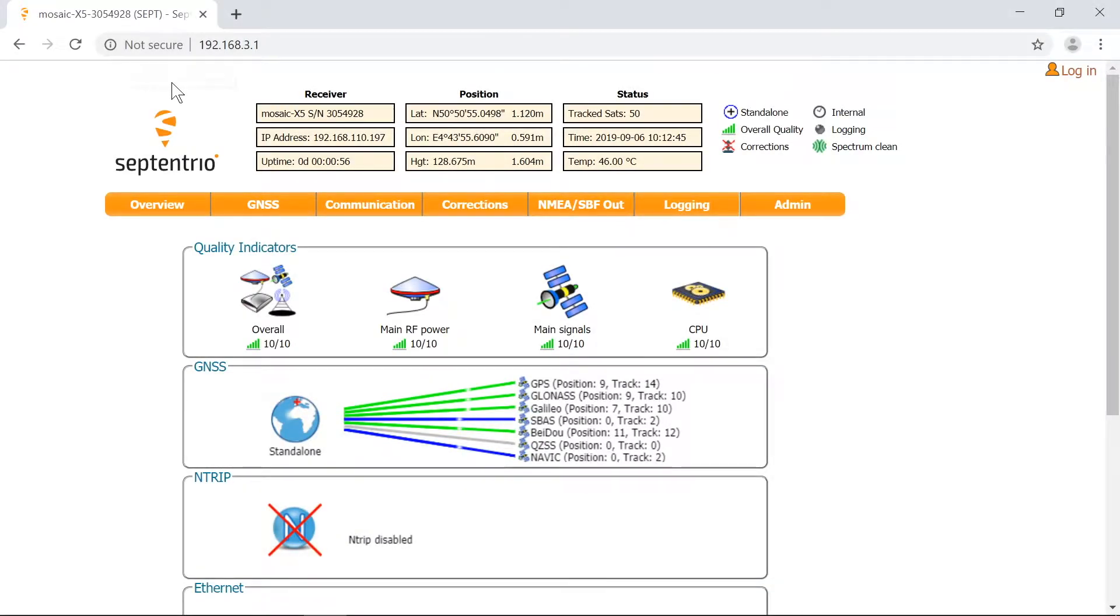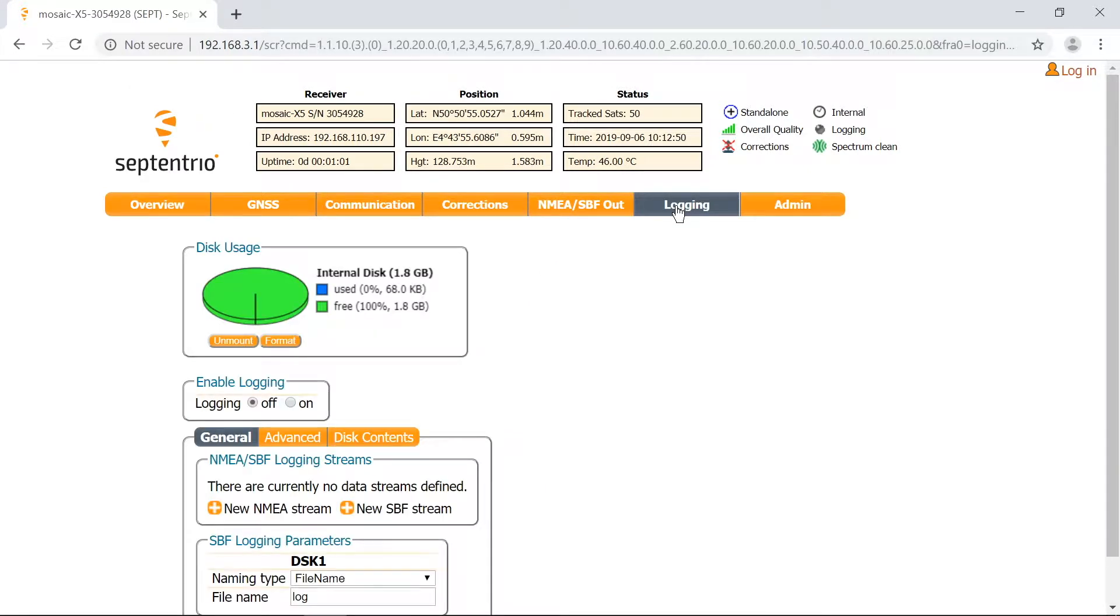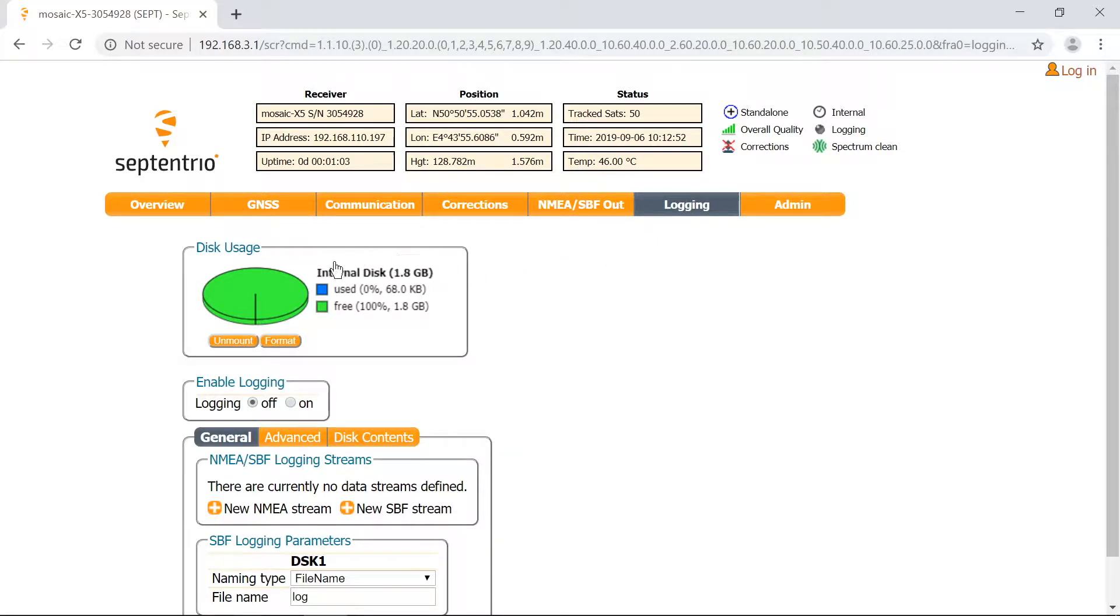Open the web interface of the receiver and go to Logging. The SD card functions as an internal storage device. Under Disk Usage, where you can monitor the amount of used and free space, it shows up as the internal disk.